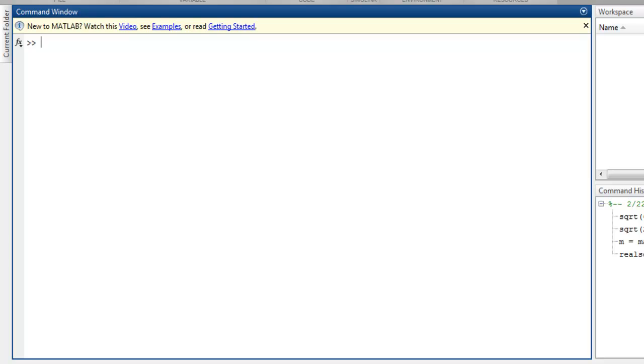Hi there, in this video we're going to learn about square root functions in MATLAB. There are two functions I want to show you: sqrt, which is used for typical numbers and real and imaginary pairs,